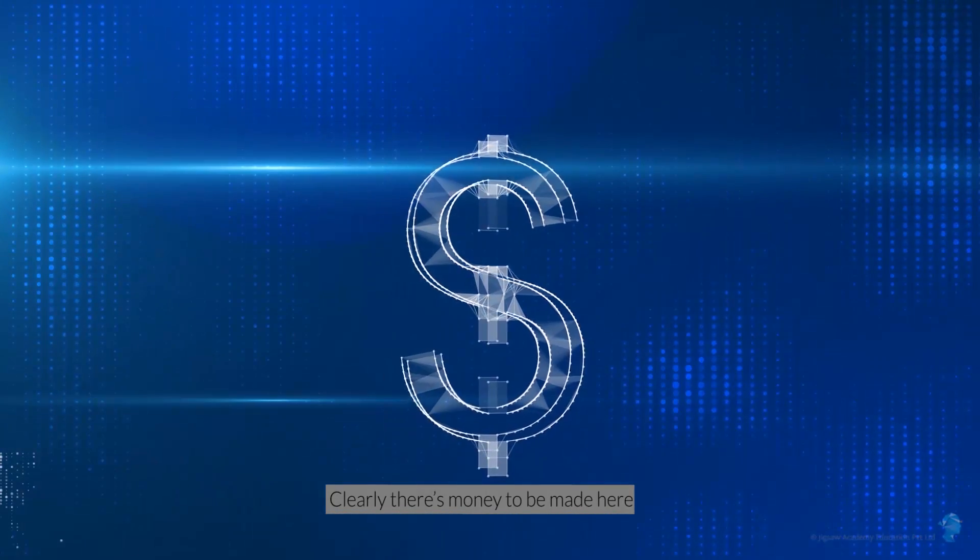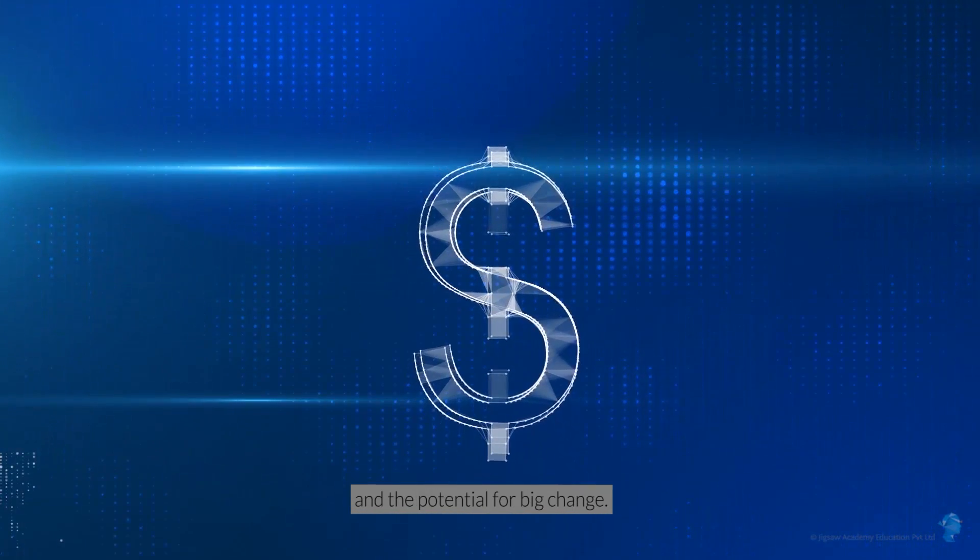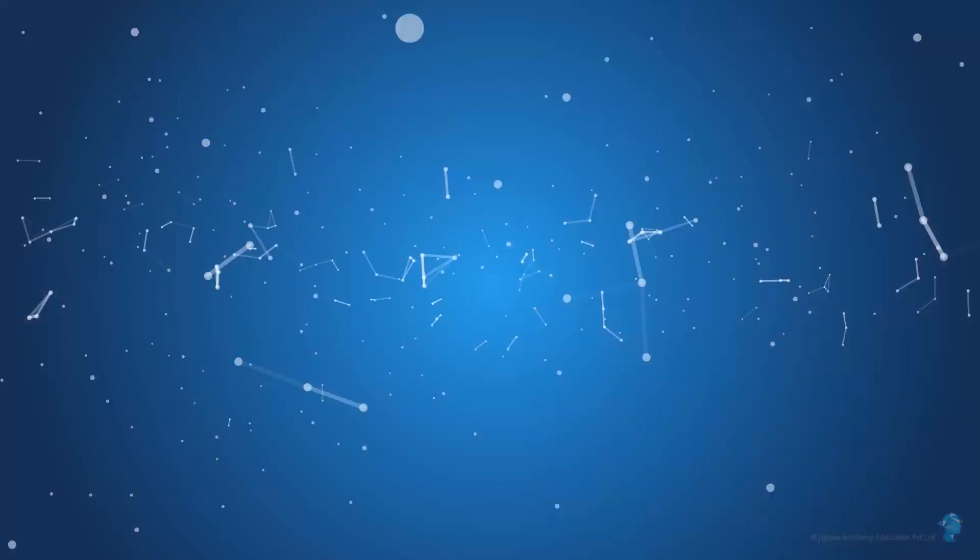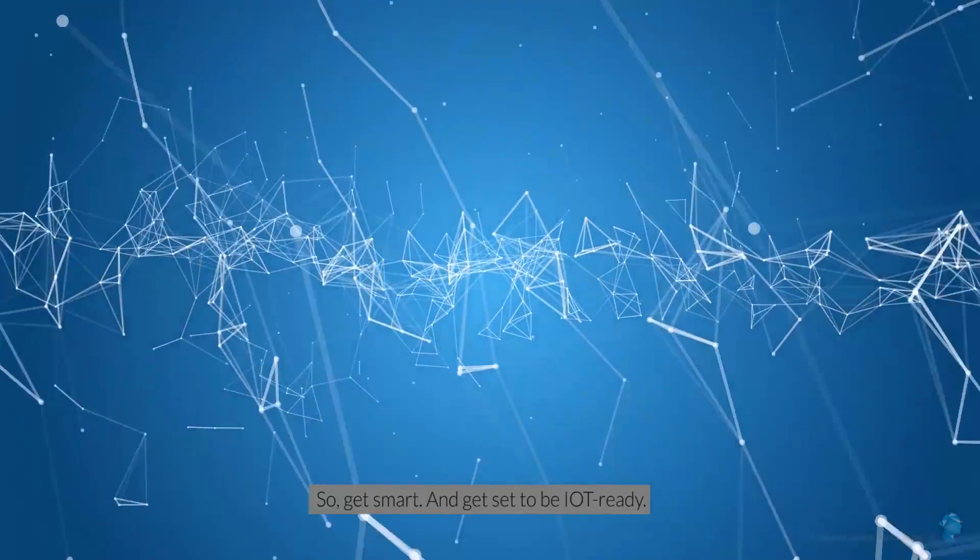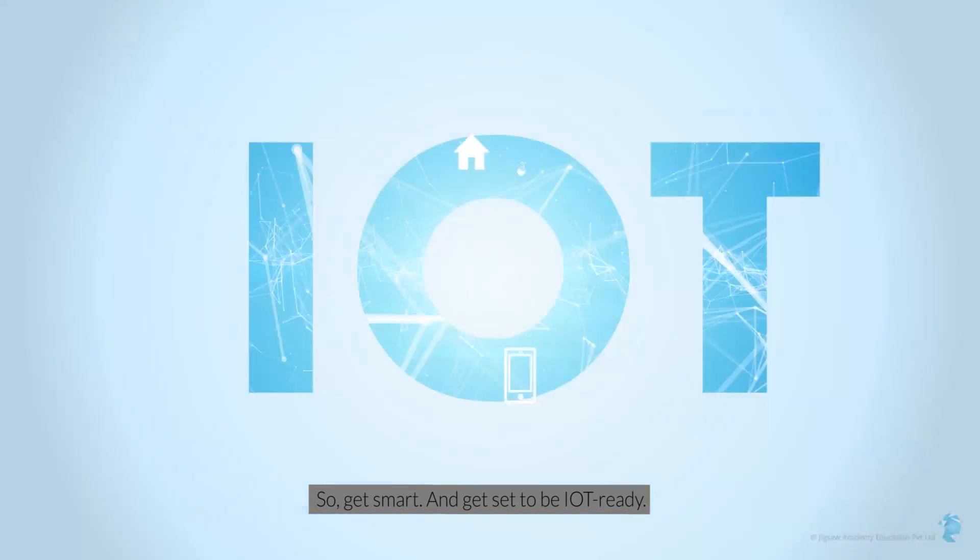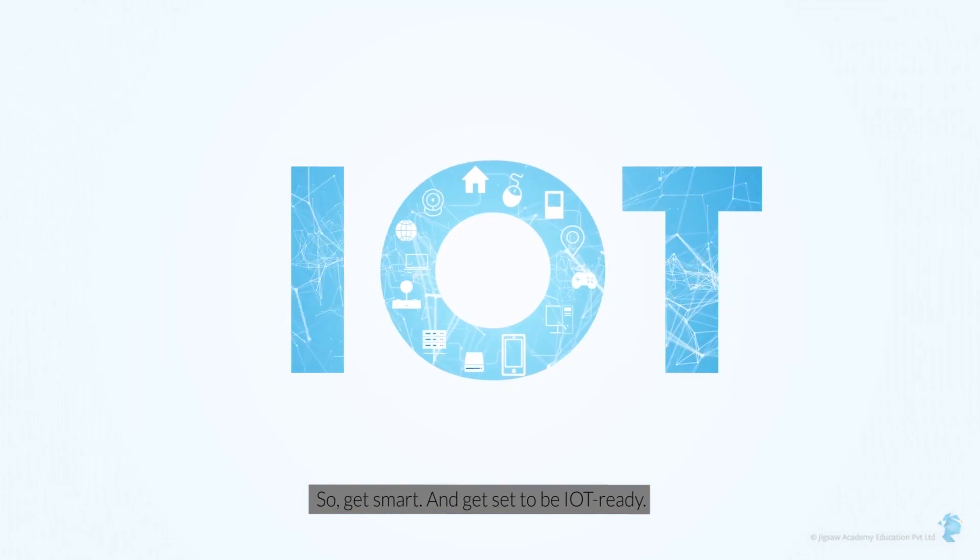Clearly, there's money to be made here and the potential for big change. So get smart and get set to be IoT ready.